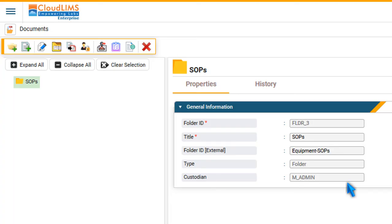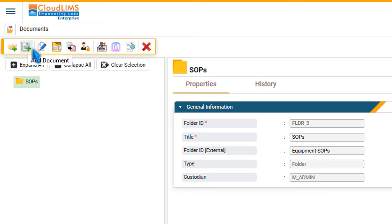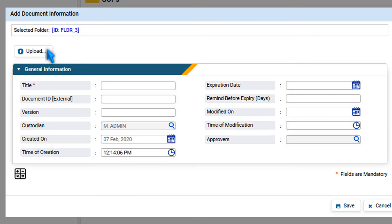You can view the properties of the folder under the Properties tab. To add a document to a folder, select the folder and click Add Document. To upload a document, press Upload.